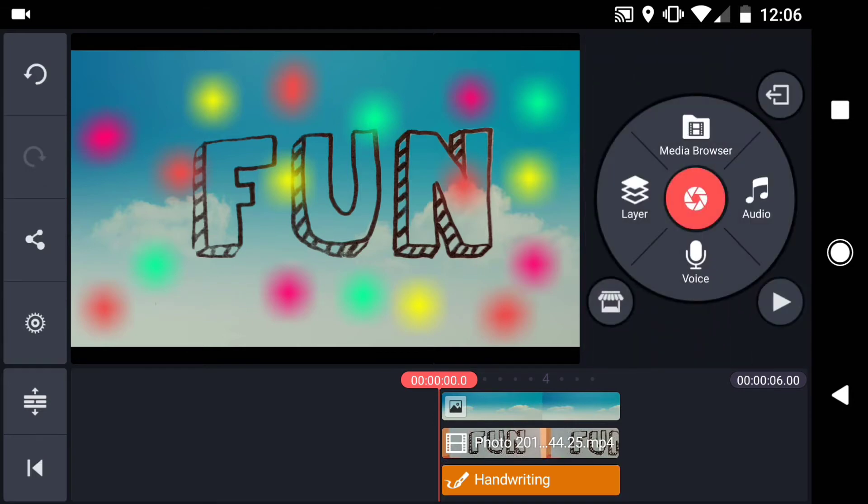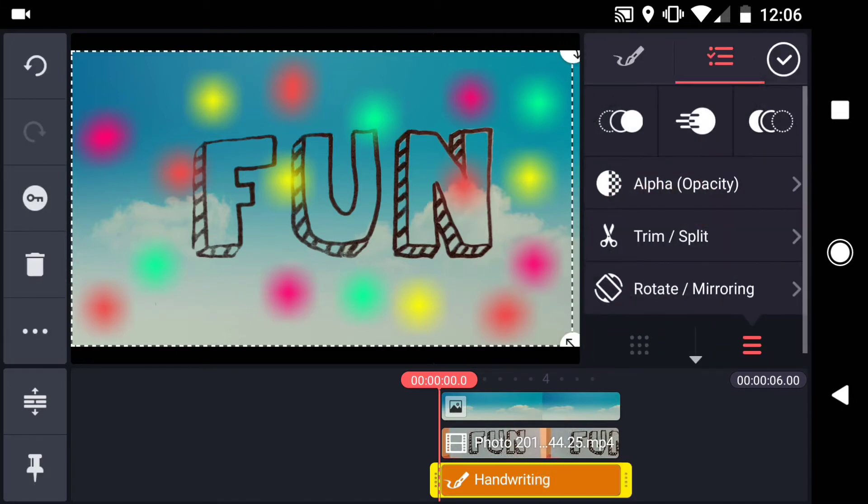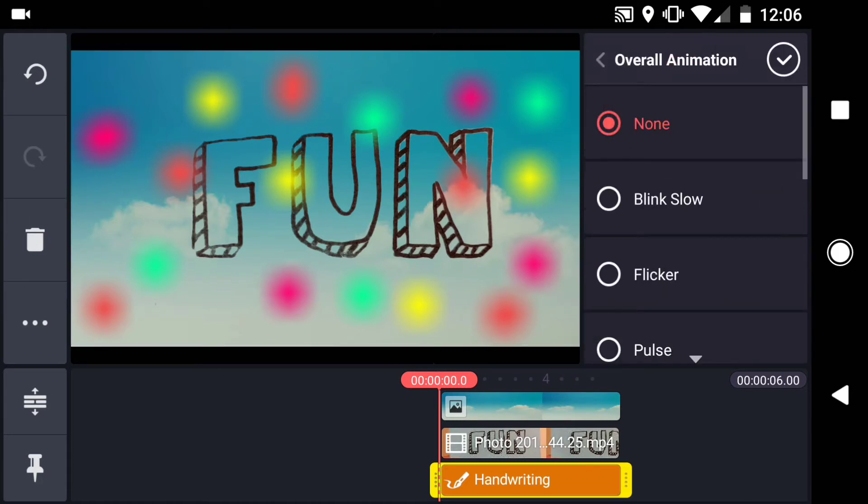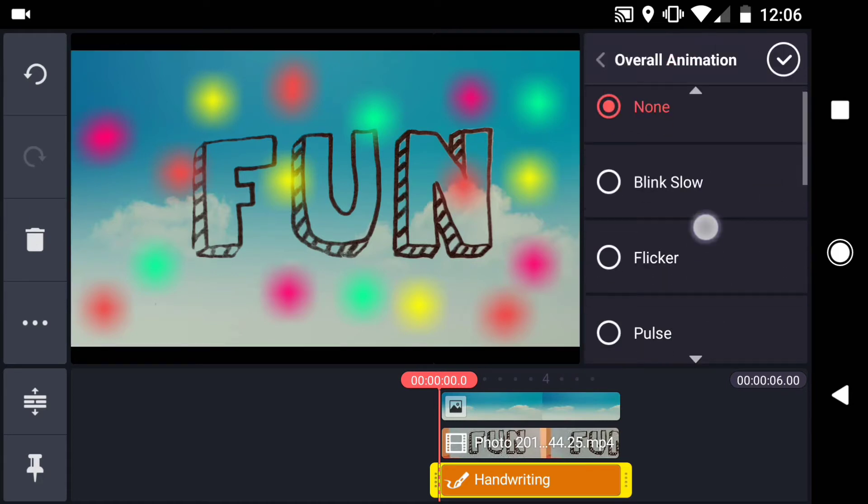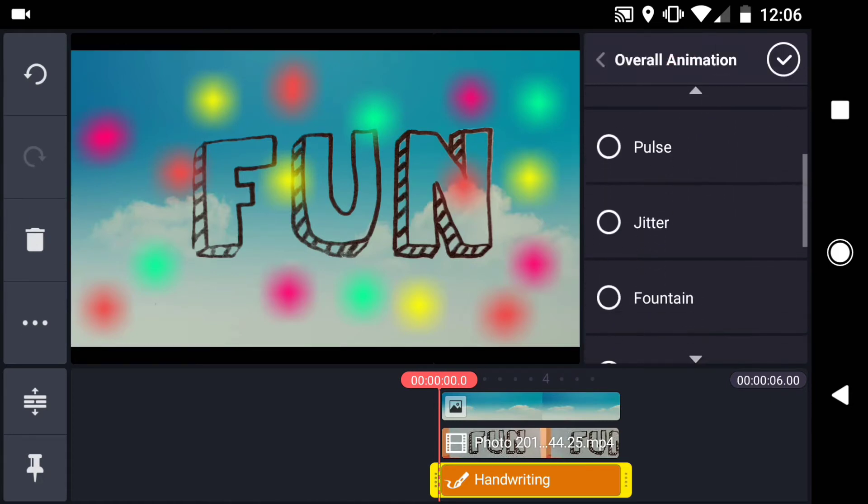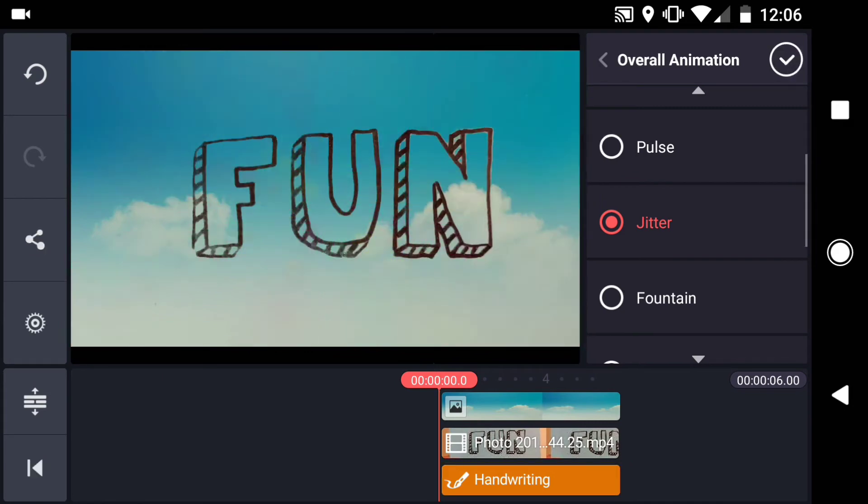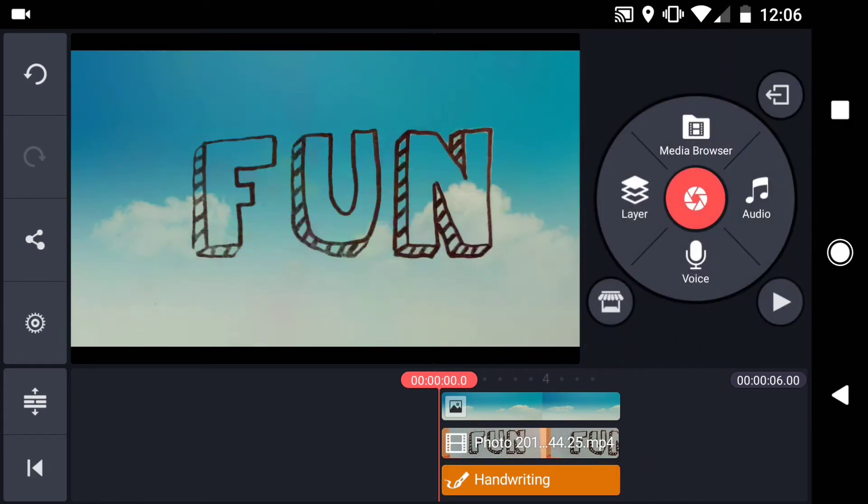Now select the handwriting layer and tap on the overall animation icon, then scroll down and select Jitter. Let's play that back to see how it looks.